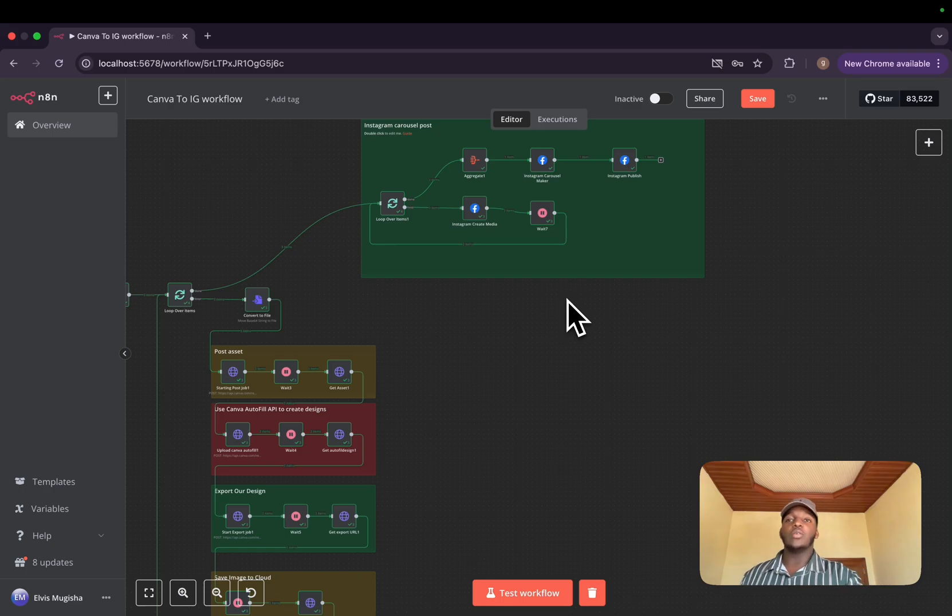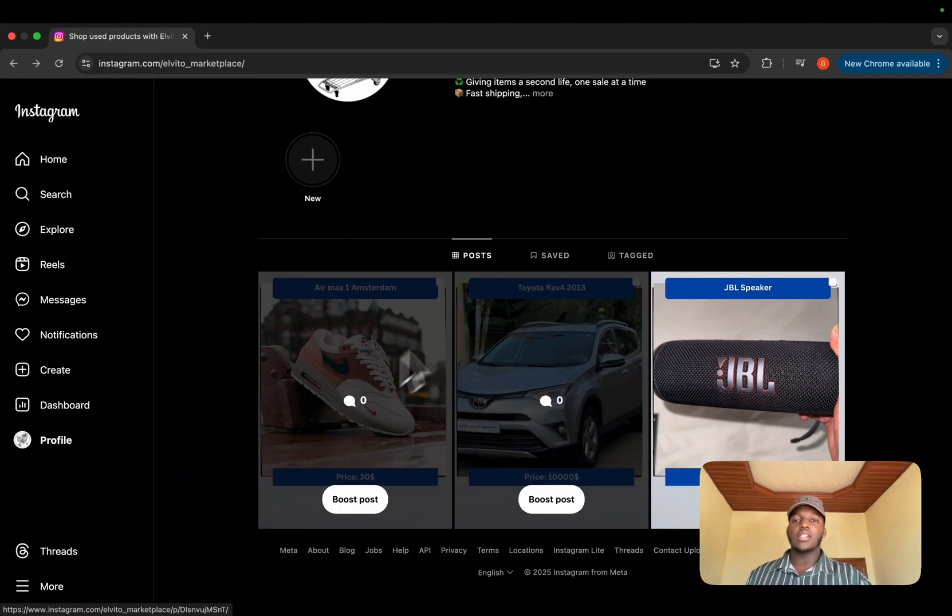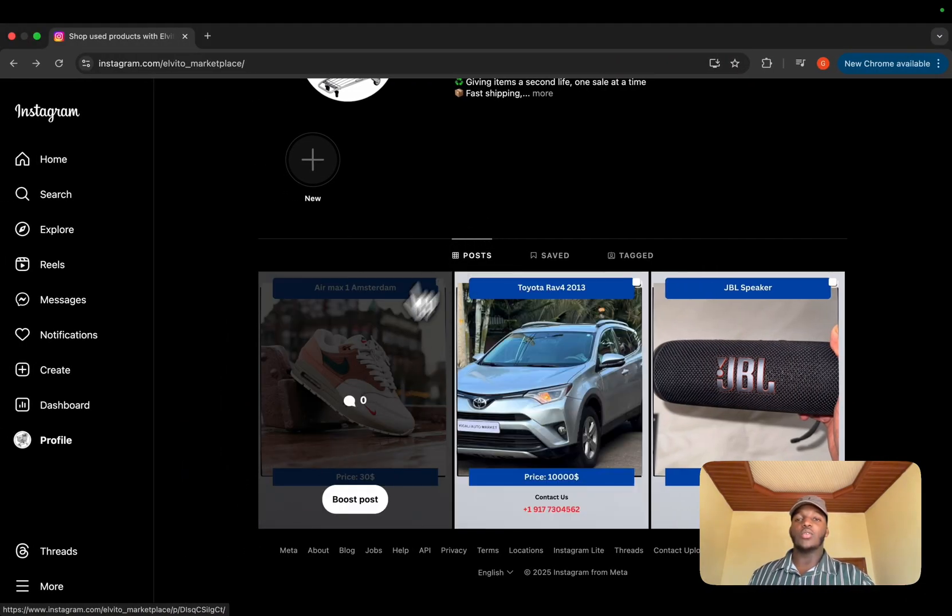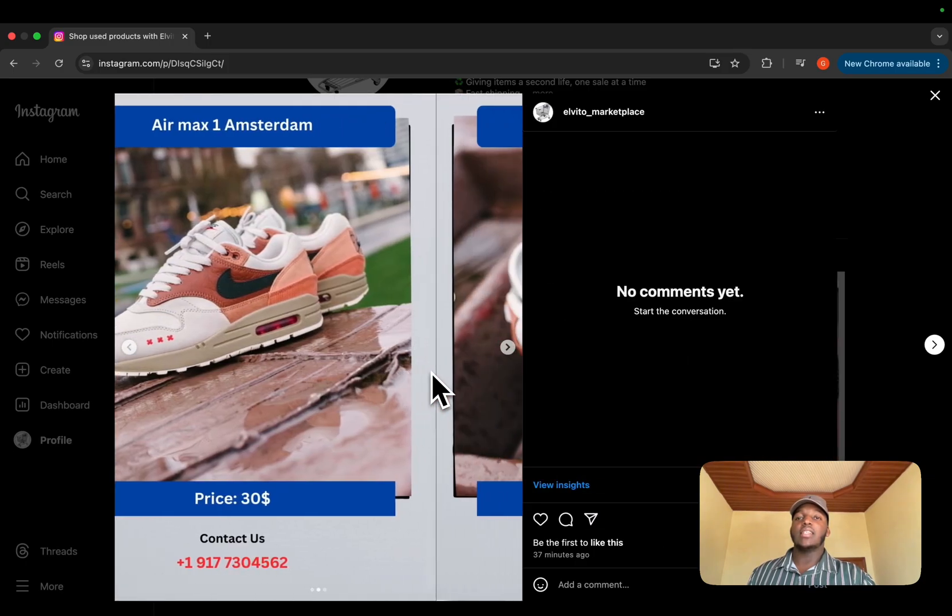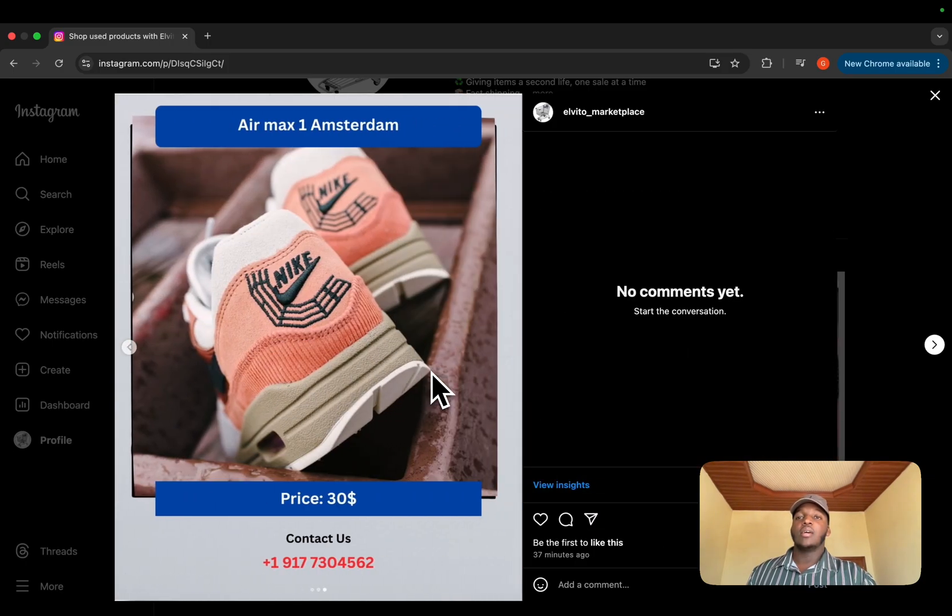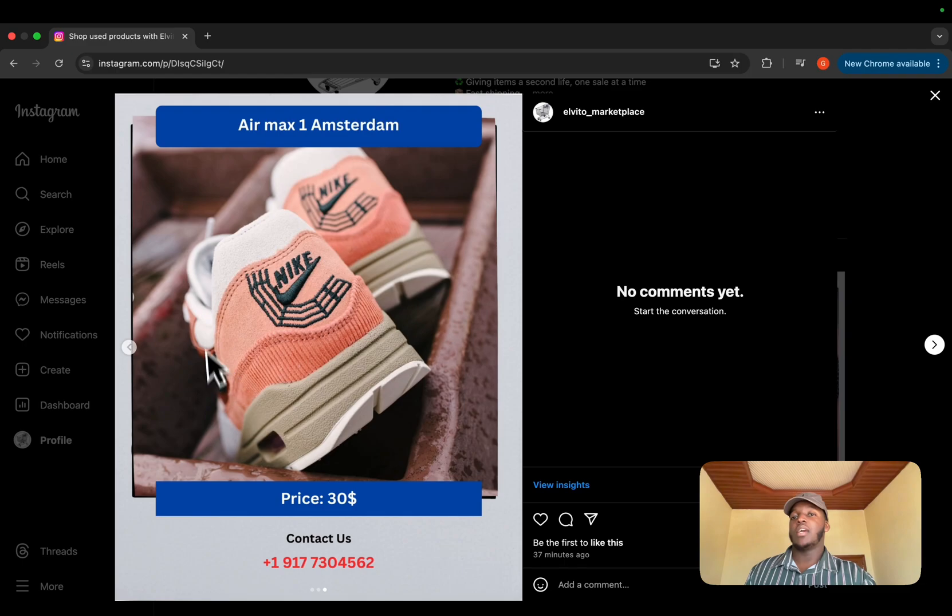Today I'll show you how I was able to save all my afternoons and automate the workflow that generates posts like this. Beautiful posts where you will have the product name, the image,